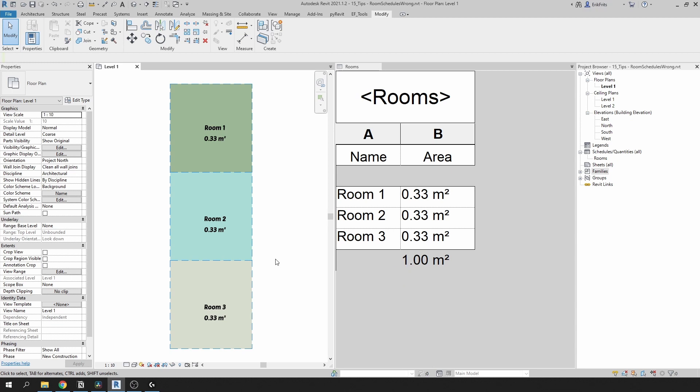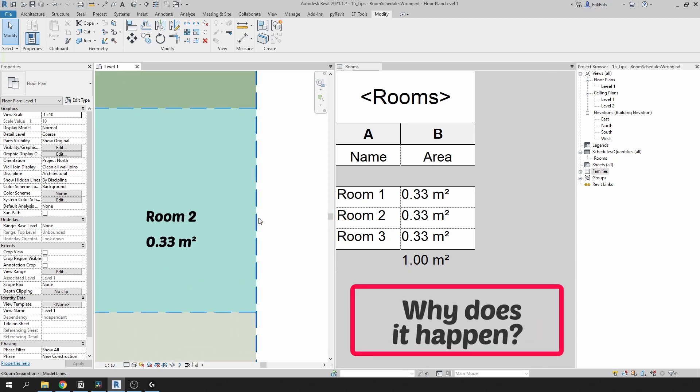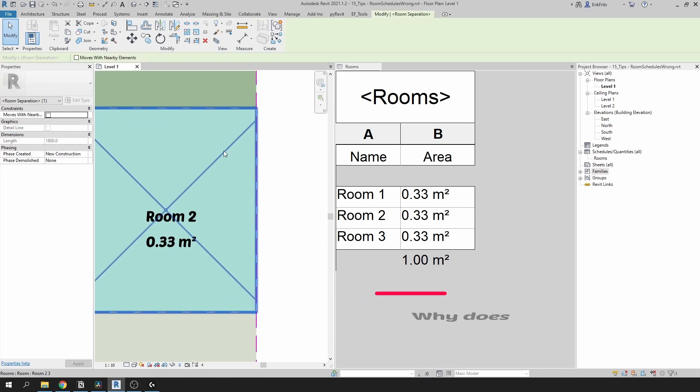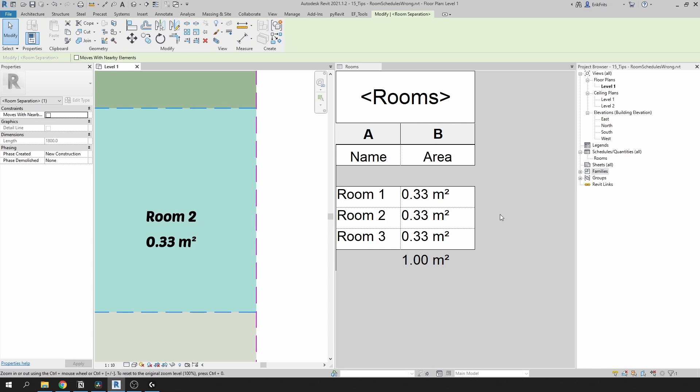Before I go into how we can fix this, let's try to understand why this is happening. Because if I zoom in and take this room separation line and start moving it right to left, you can see that the sum is changing while we still see the same values for each room.